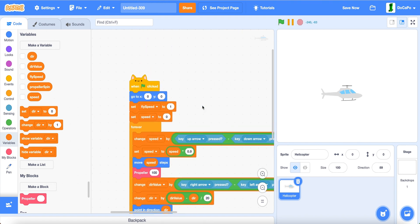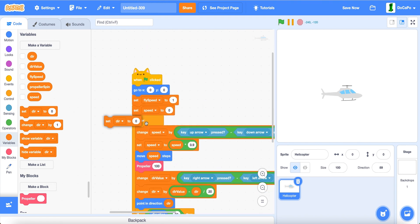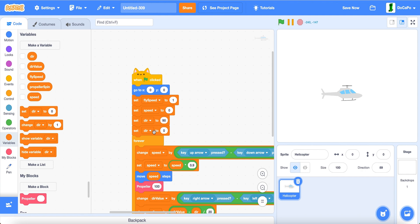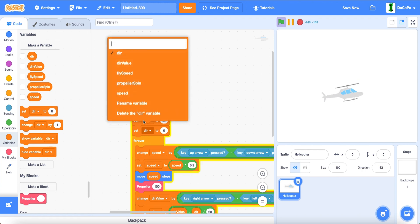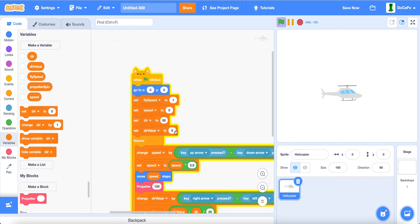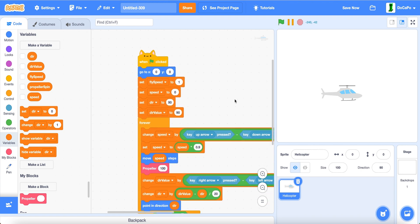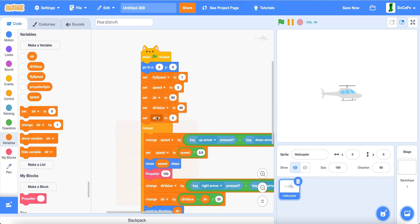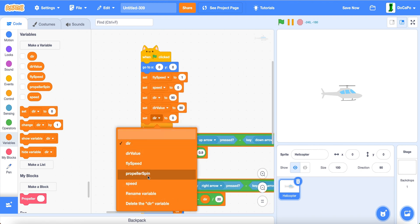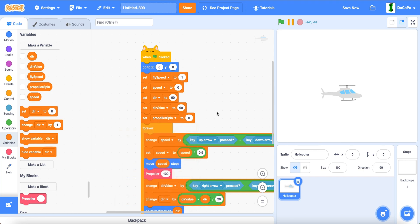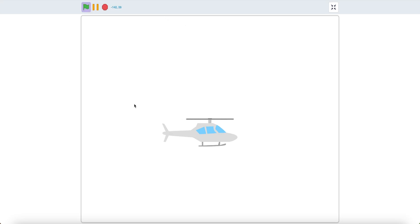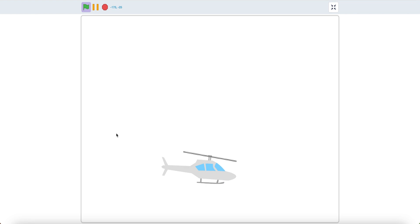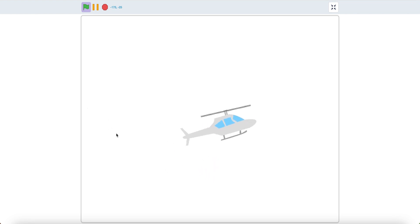Now, up here, set dir to 90. Same with dirValue, and set propeller spin to 0. Now, if you test it, as you can see, everything will work. If you use the arrow keys, it'll create a nice rotation like this.